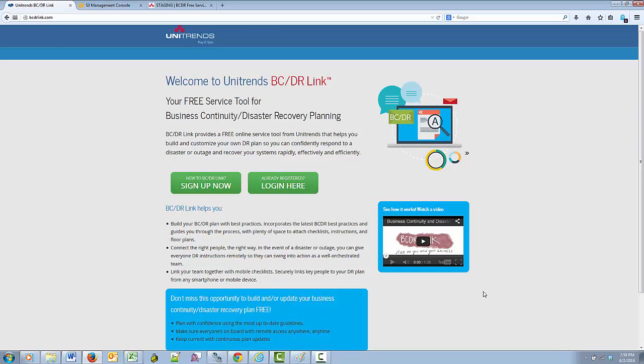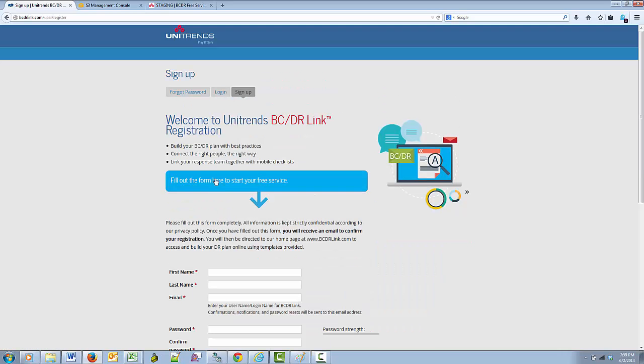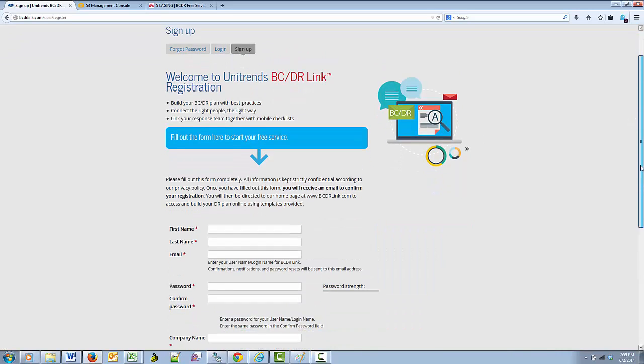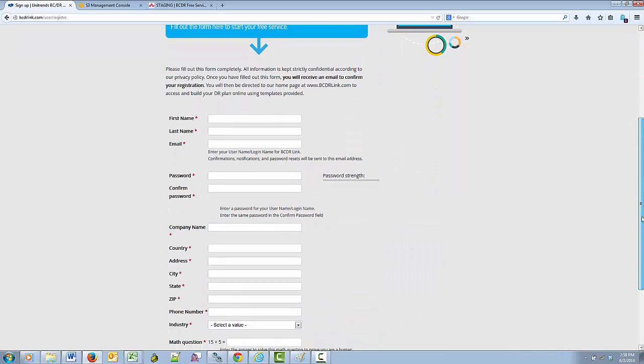You have two choices here. You can sign up for the service if you have not previously signed up, or you can log in if you have already signed up. I am going to click on sign up and complete a registration. The registration works similarly to most website registrations.